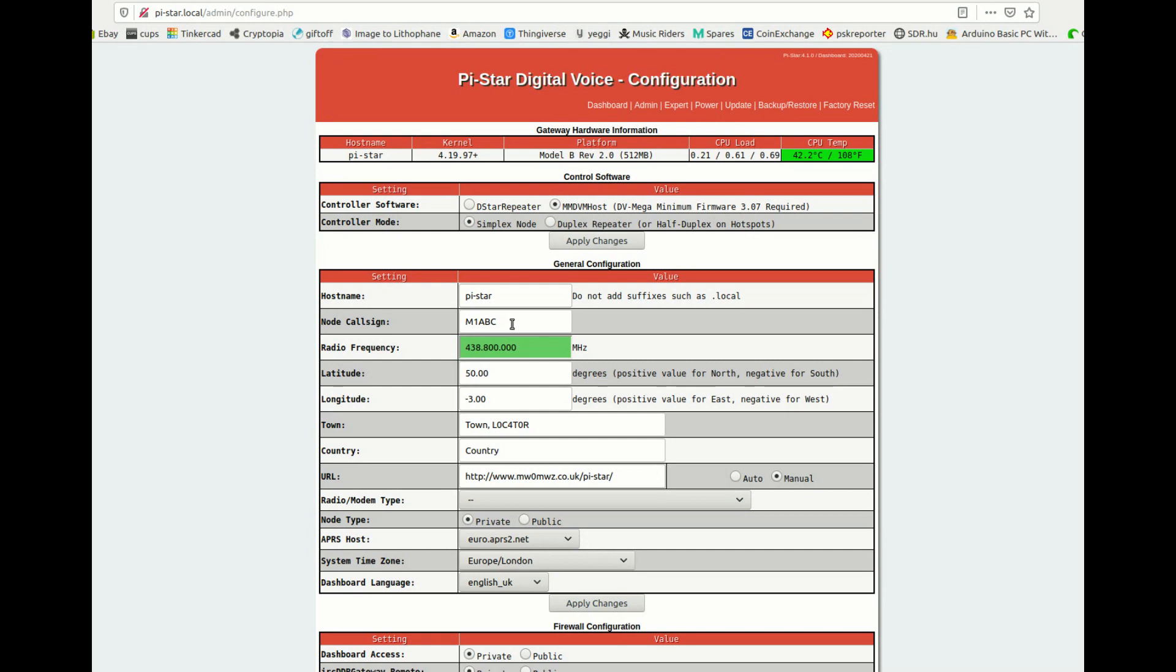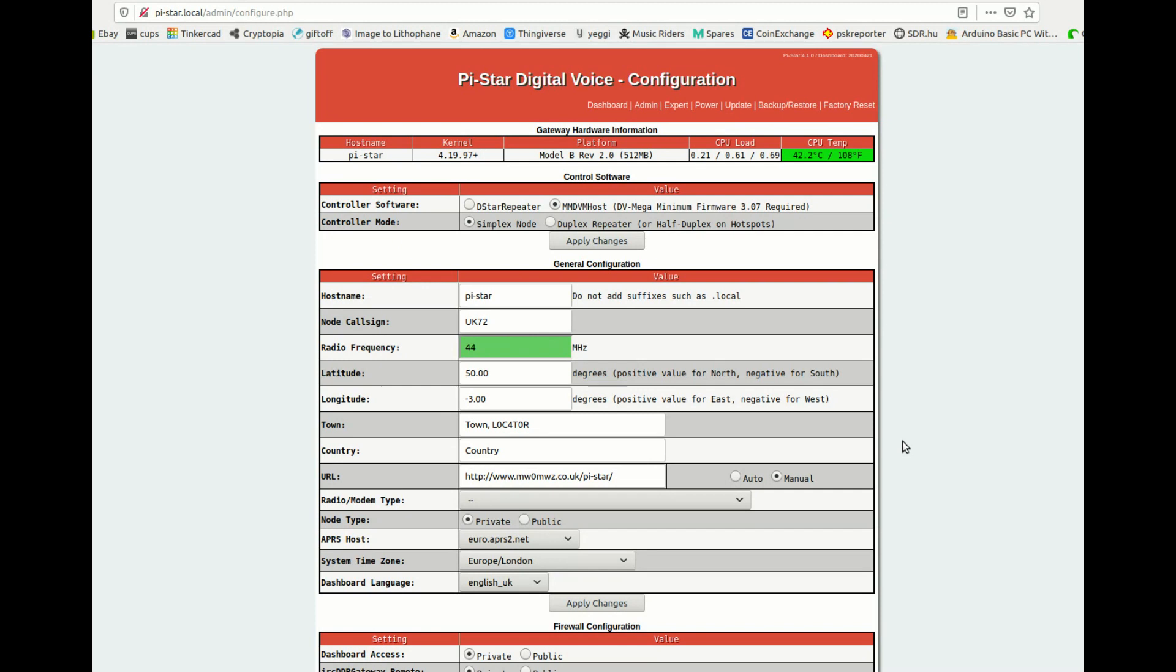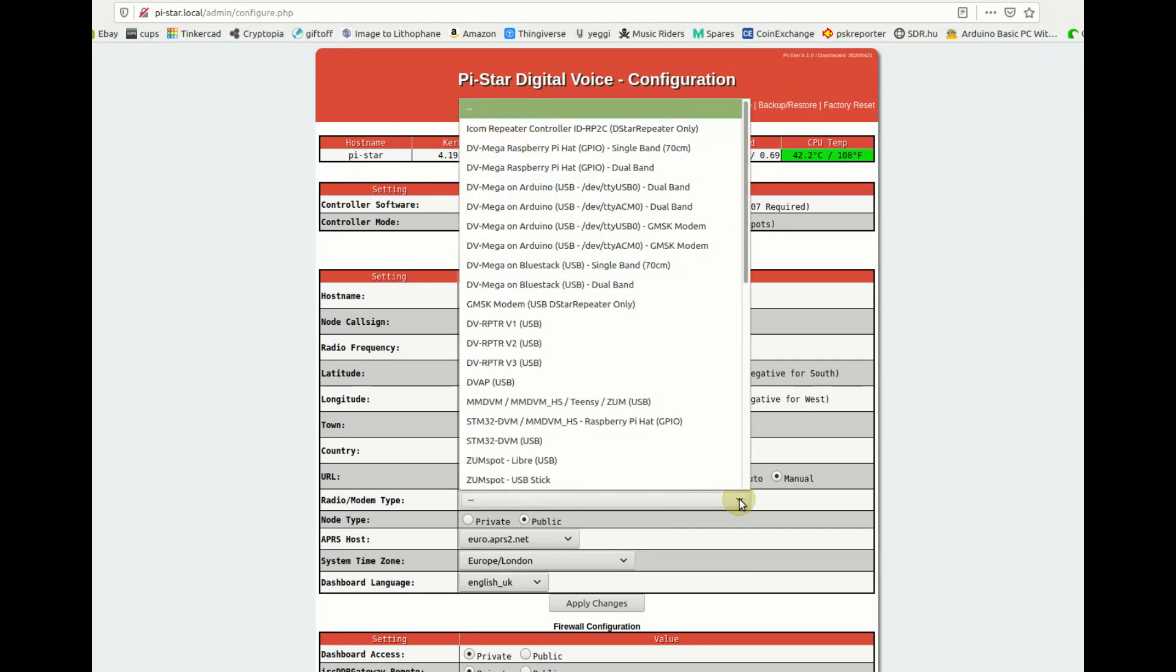So with that one done, we're now going to give our node a callsign and we're going to shift to a 446 frequency. We're not going to set longitude and latitude, we don't really want to do that. We do want public access to our hotspot because it will be a pain for several people to connect.